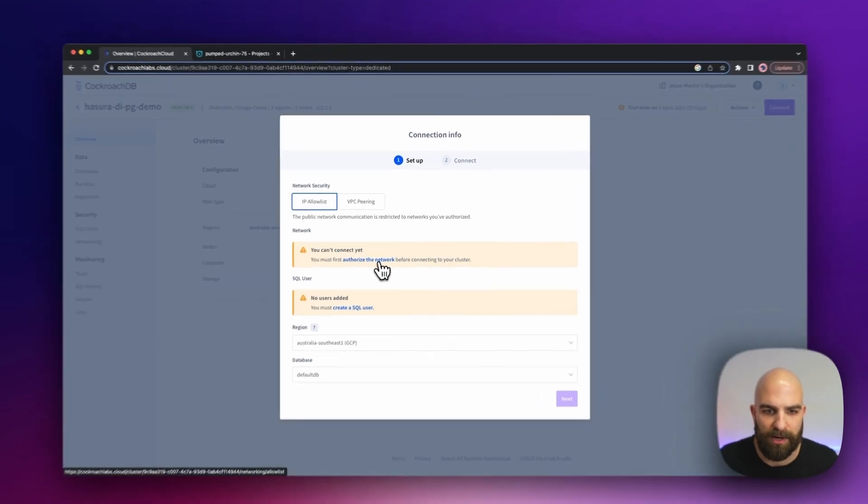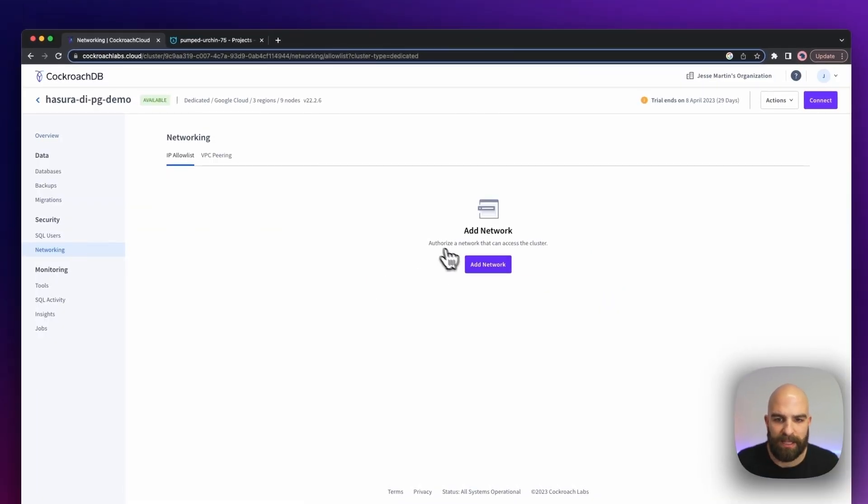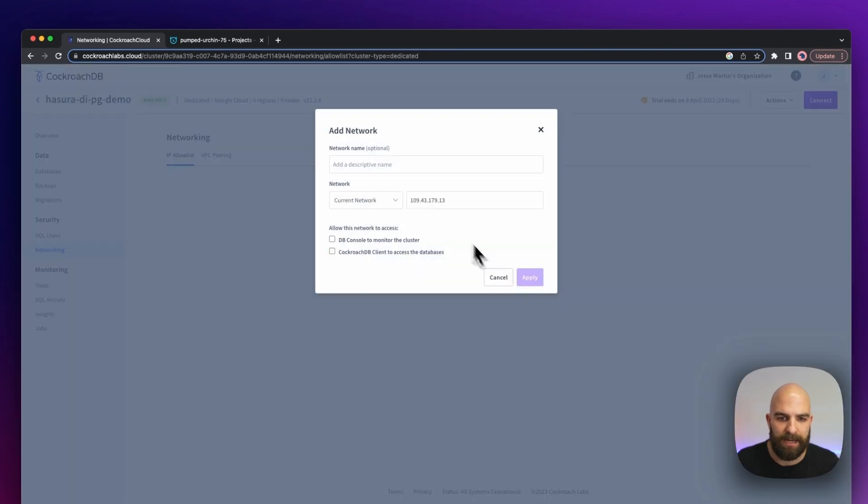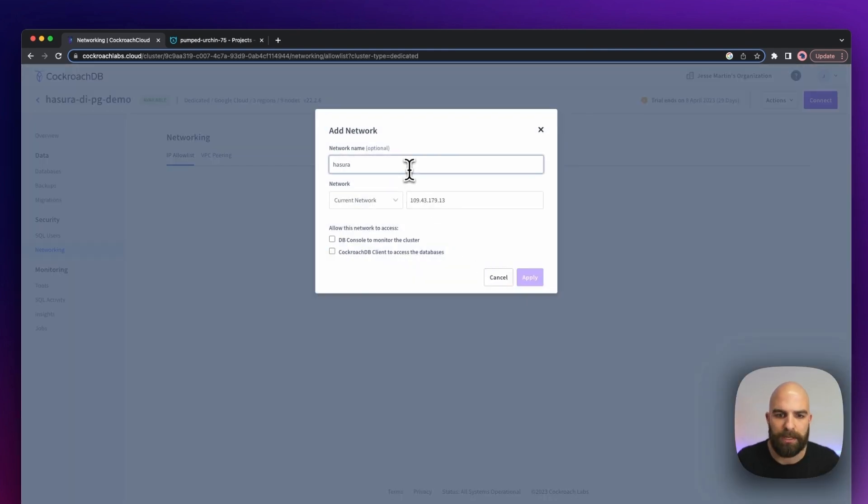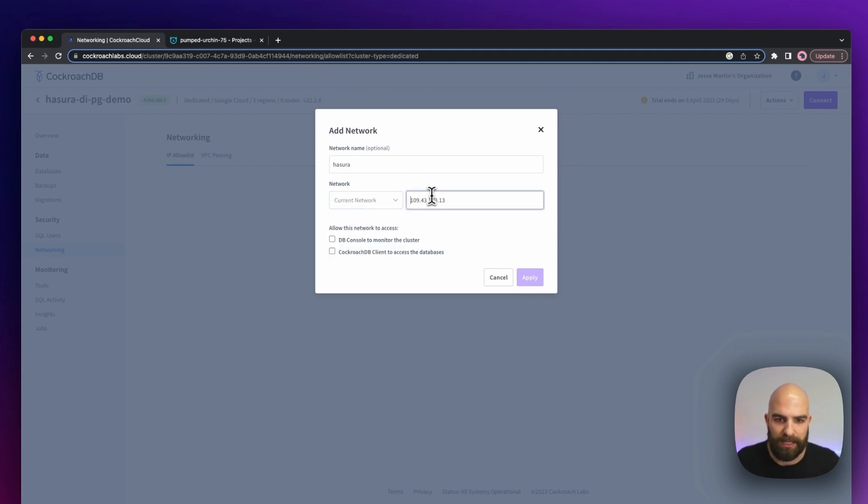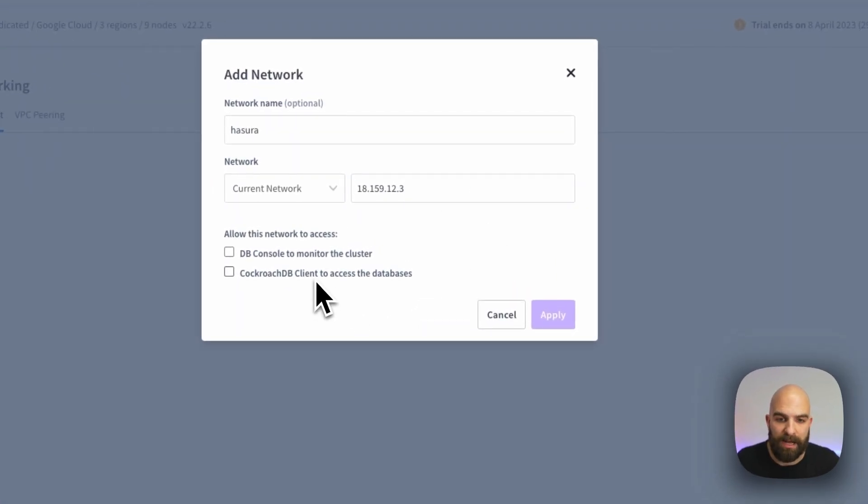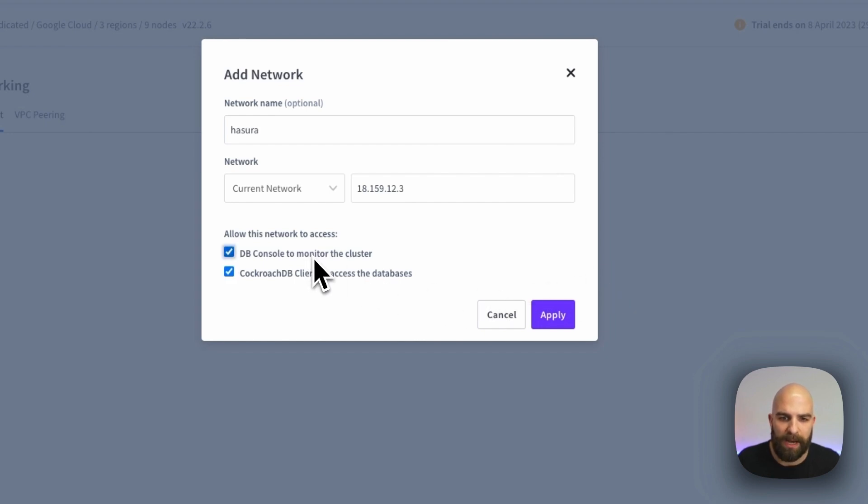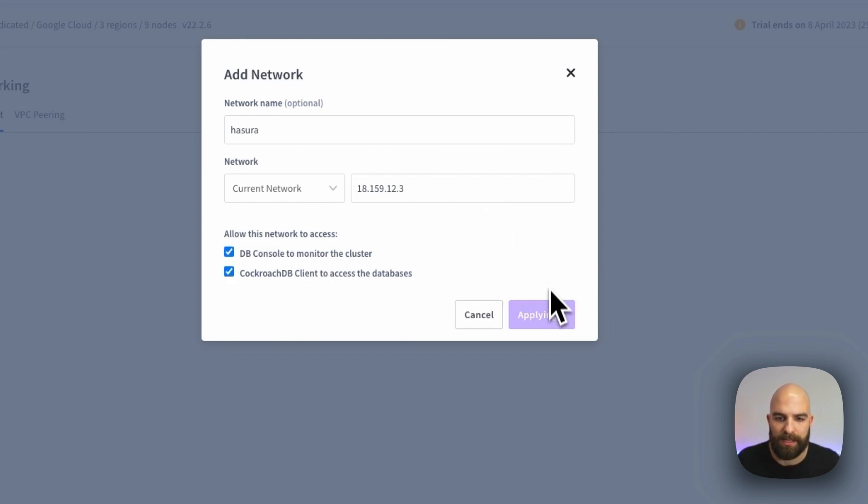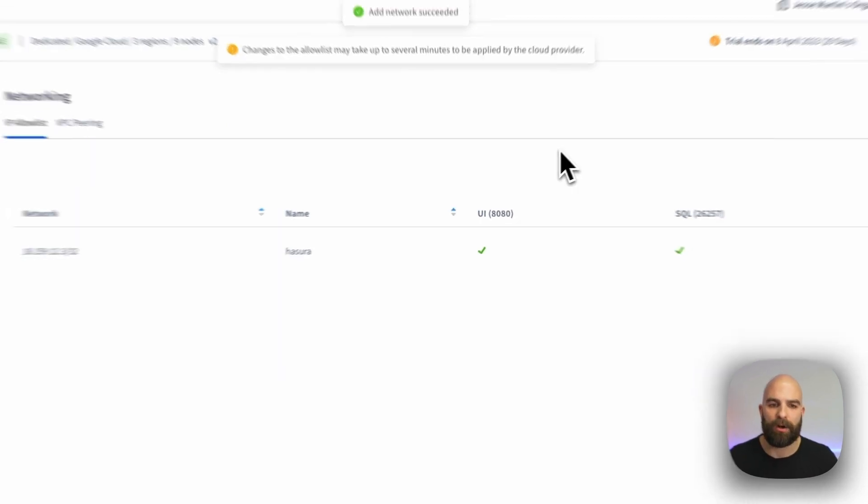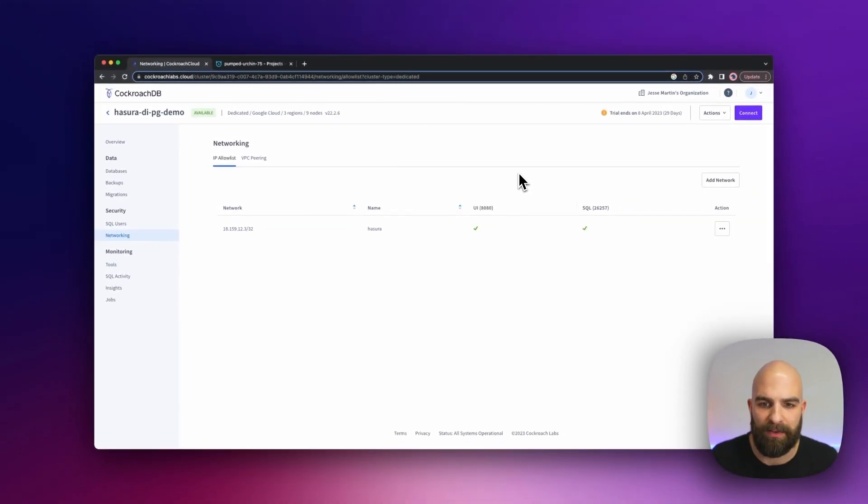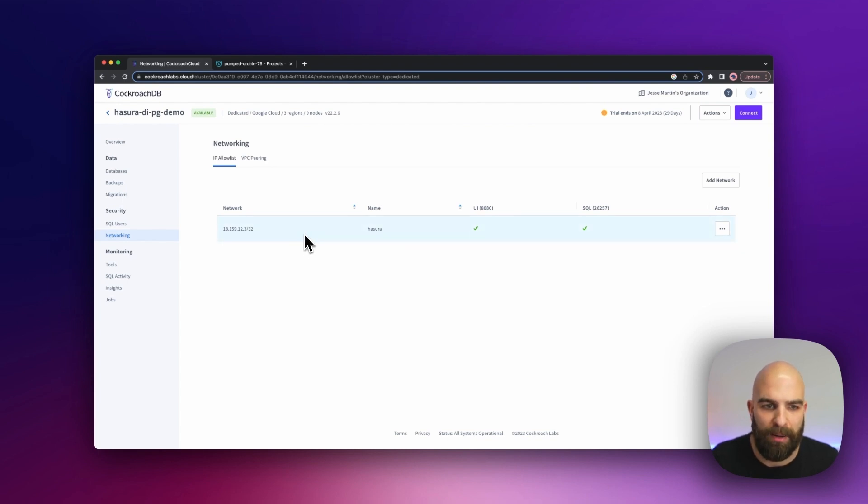I'm going to go ahead and click on authorize the network, and this is going to allow me to now add a network. In this case, I'm going to call this the Hasura network. I'm going to provide a custom endpoint and tell it that this is allowed to access the actual database and the monitor as well. Go ahead and hit apply, and now we are going to reboot this cluster. We should be good to go from the IP allow list.